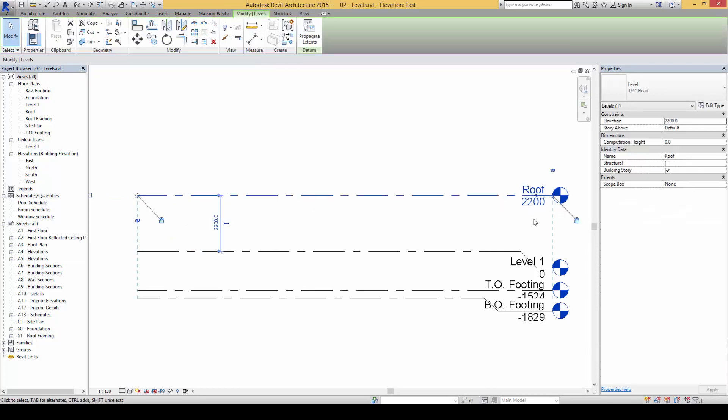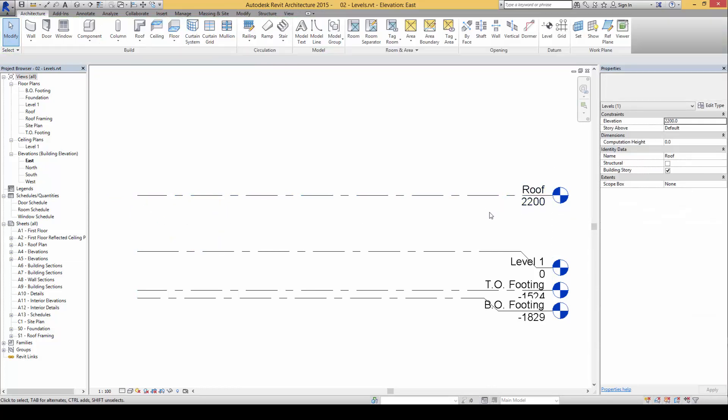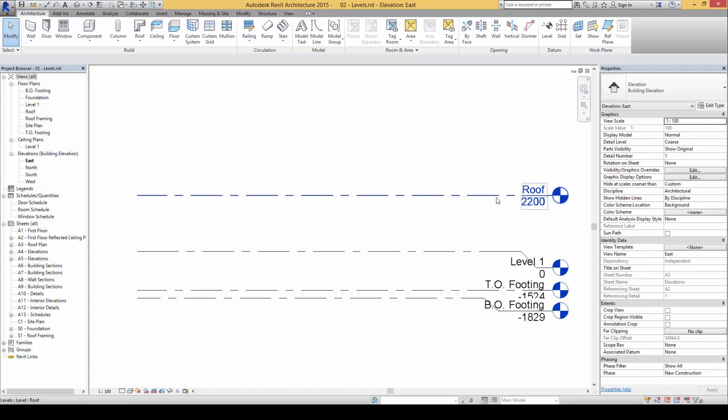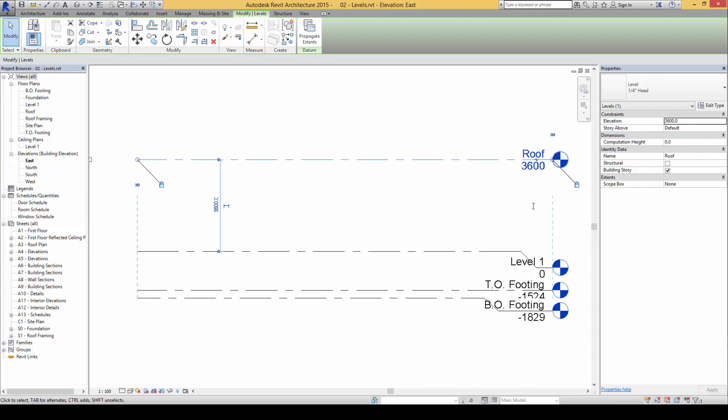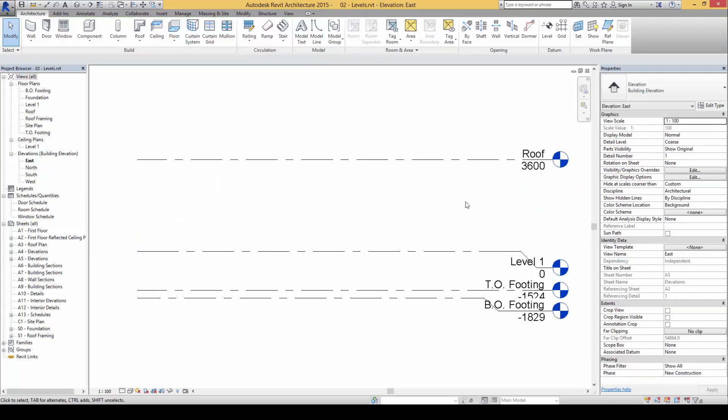So you can also key in the levels in a more precise manner by typing in the numbers exactly here this way.